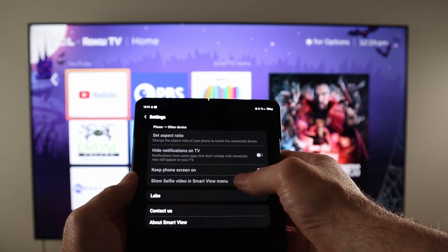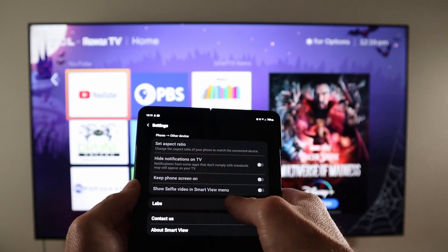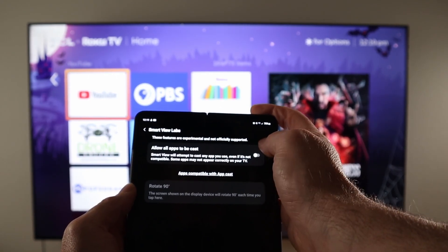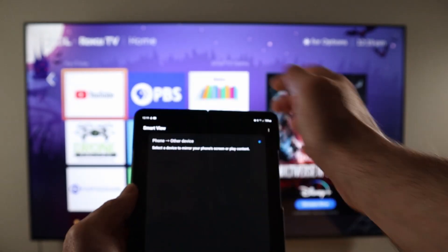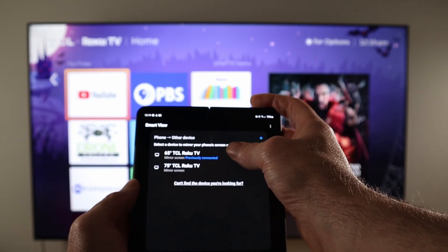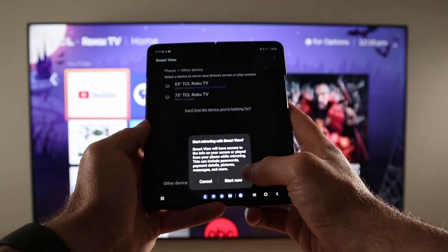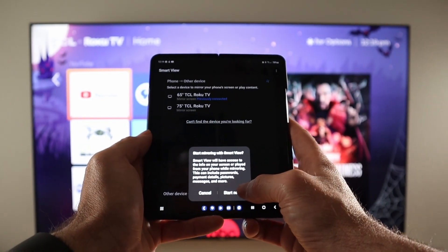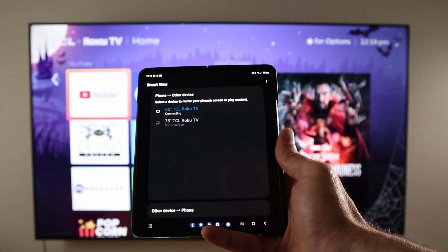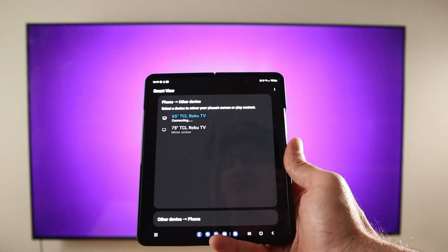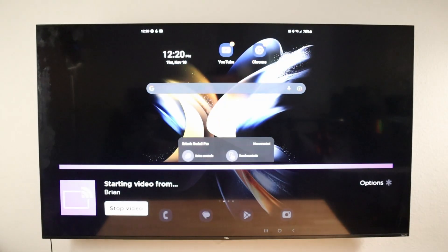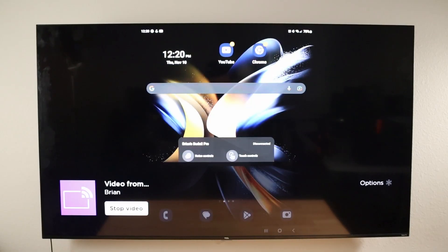Until you actually connect to a device, most of the settings are grayed out, except for the lab section, where we have one option: Allow All Apps to Be Cast — we'll cover that in a bit. So let's get started by connecting to a device. We have the 65-inch TCL Roku TV in the background. It's letting us know we're about to cast our screen, so we'll say Start Now. It does take a little bit, especially the first time you do it during the day.